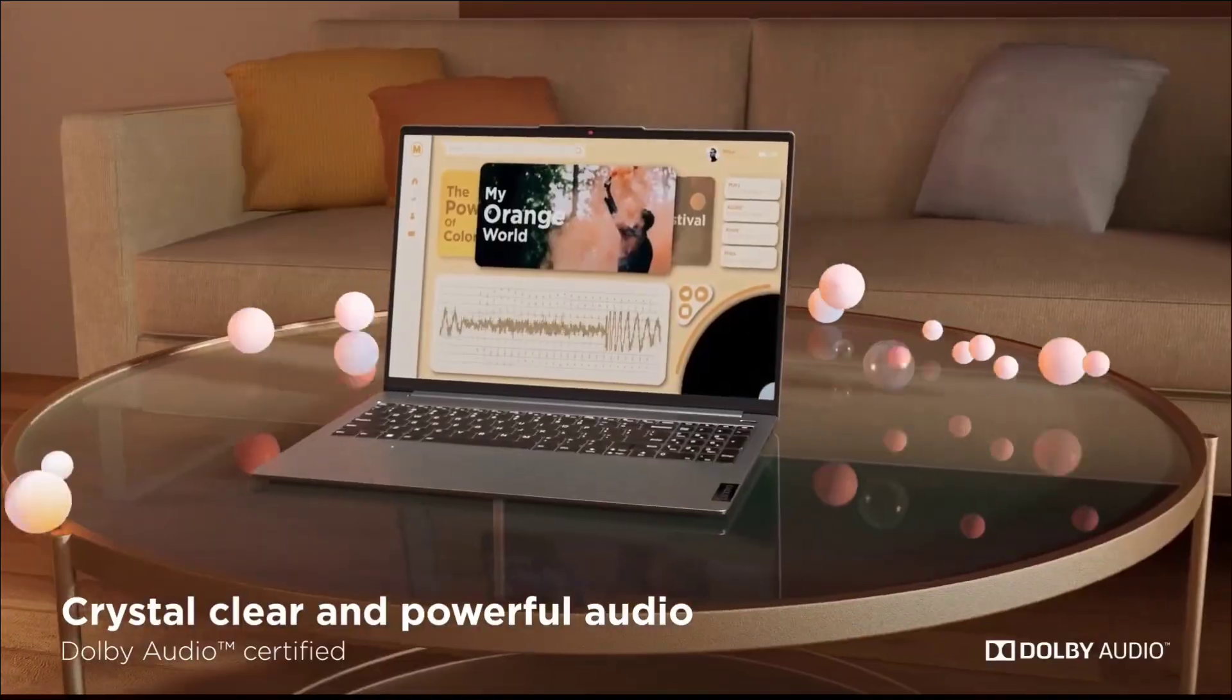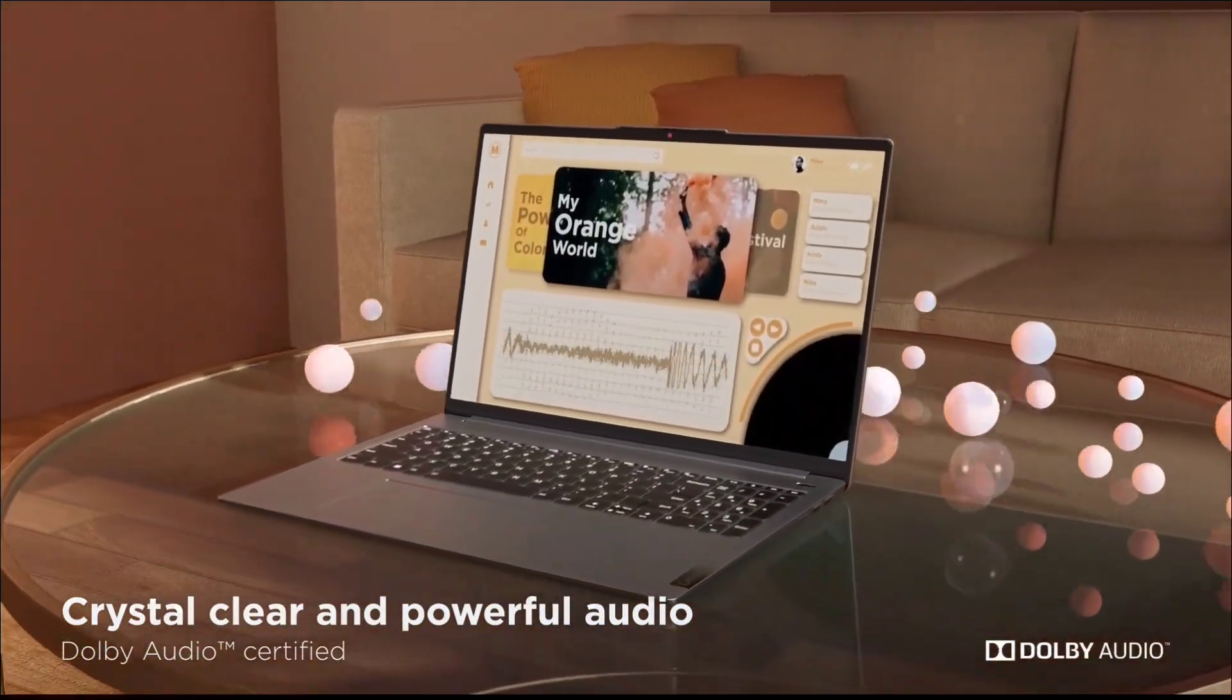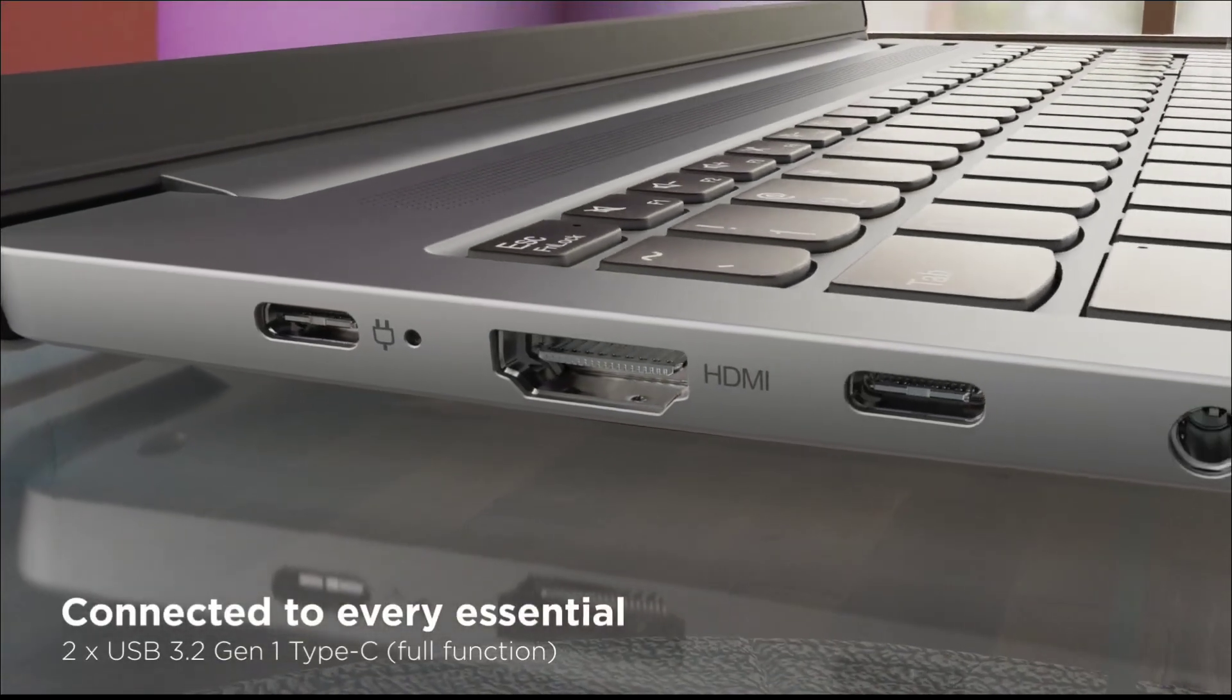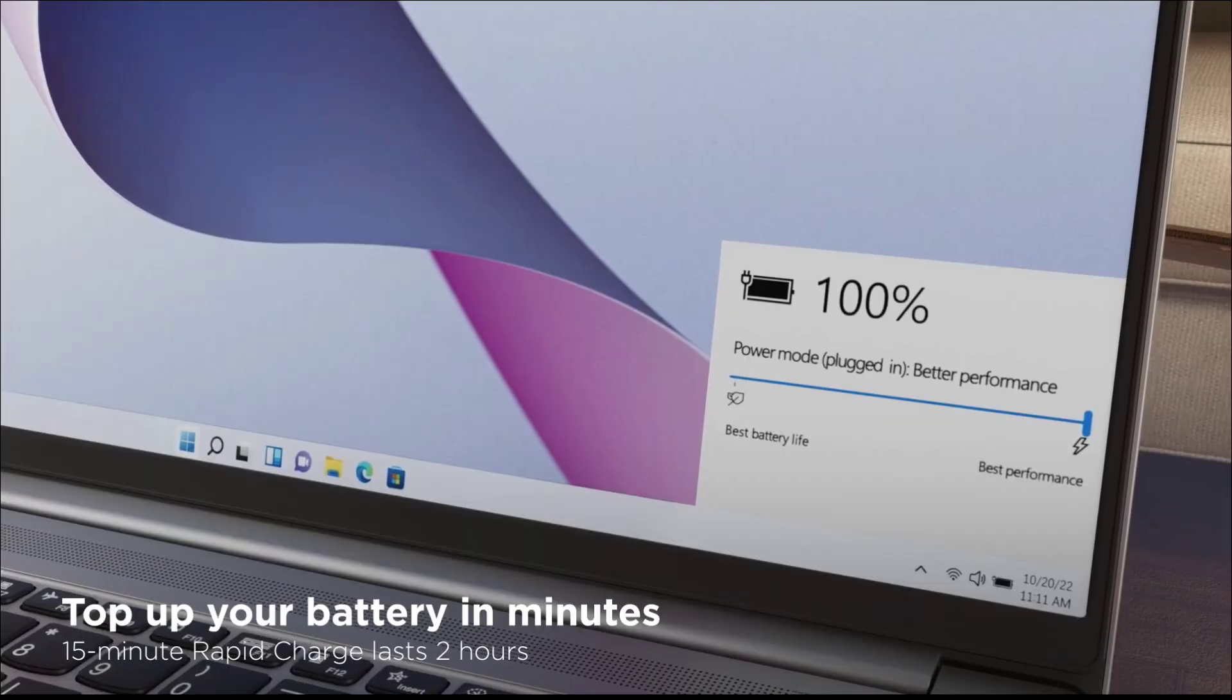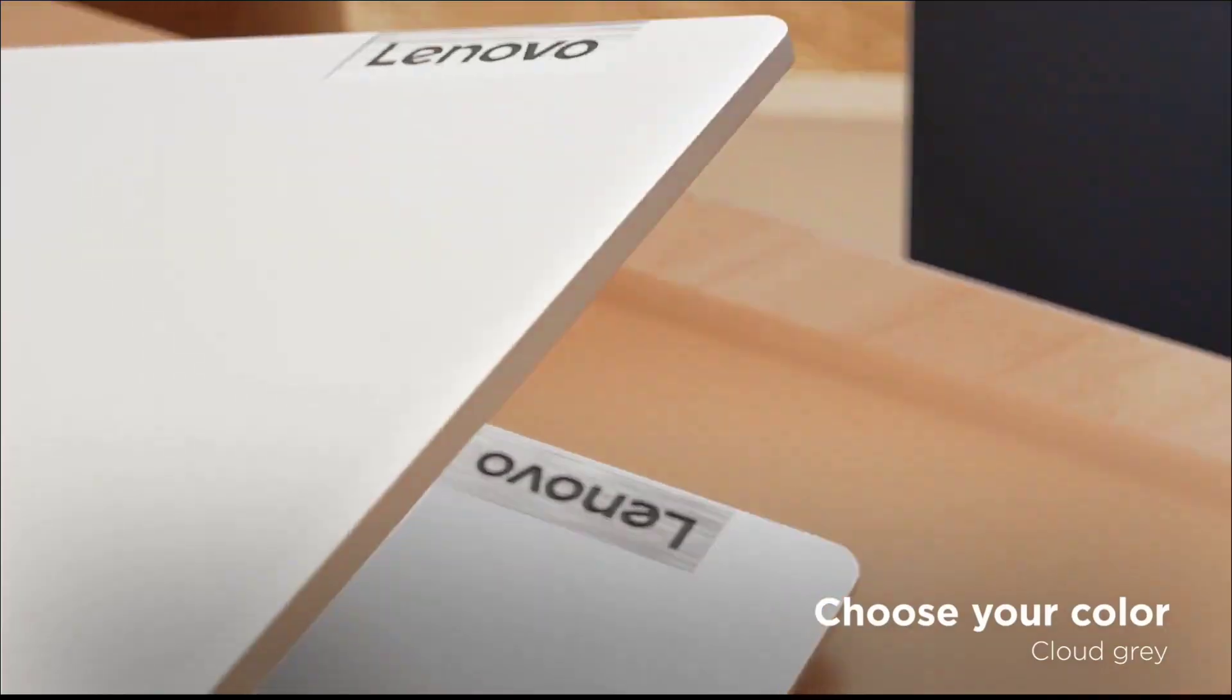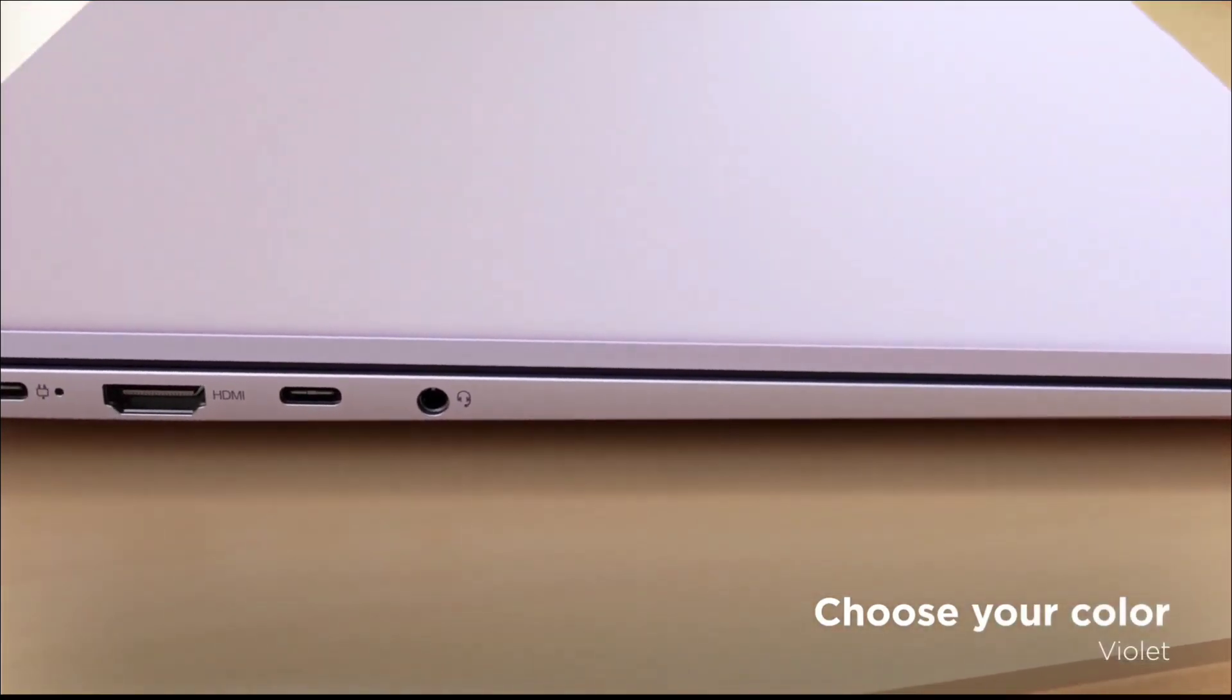So these are the three Lenovo laptops for engineering students that come under budget price. Thanks for watching, take care.